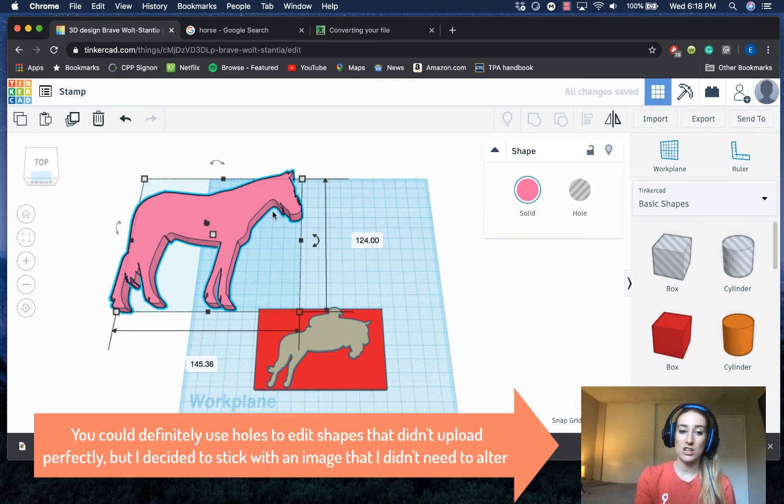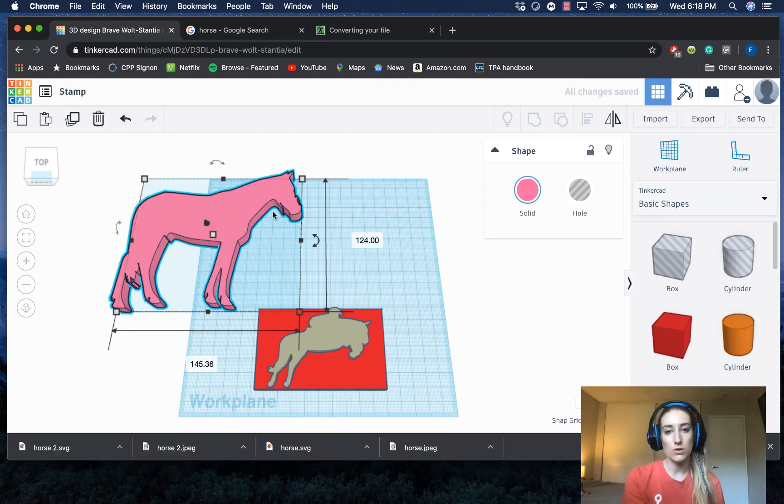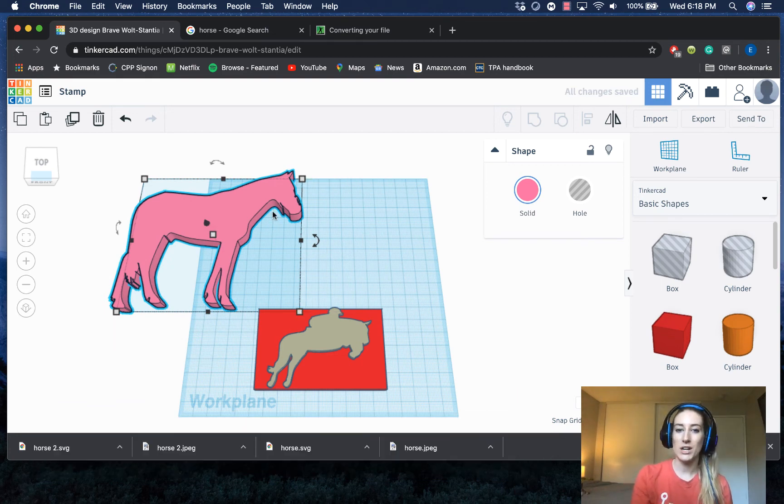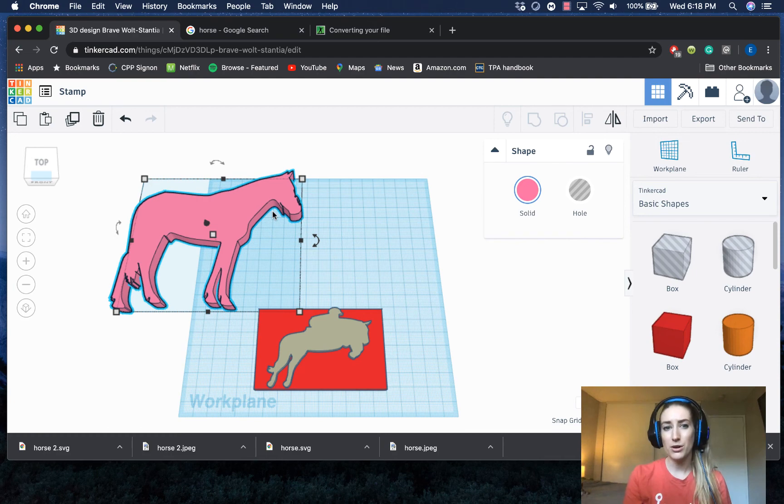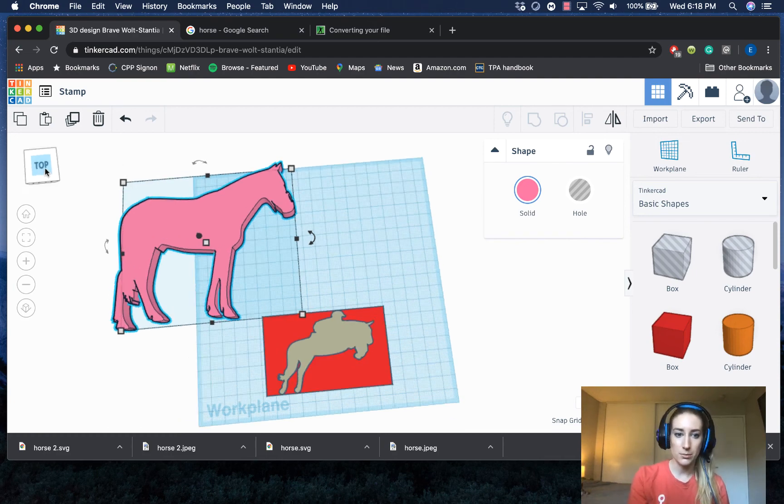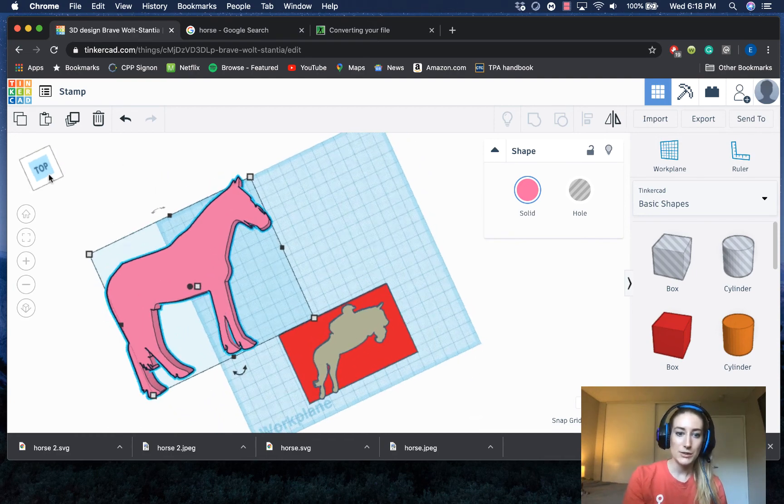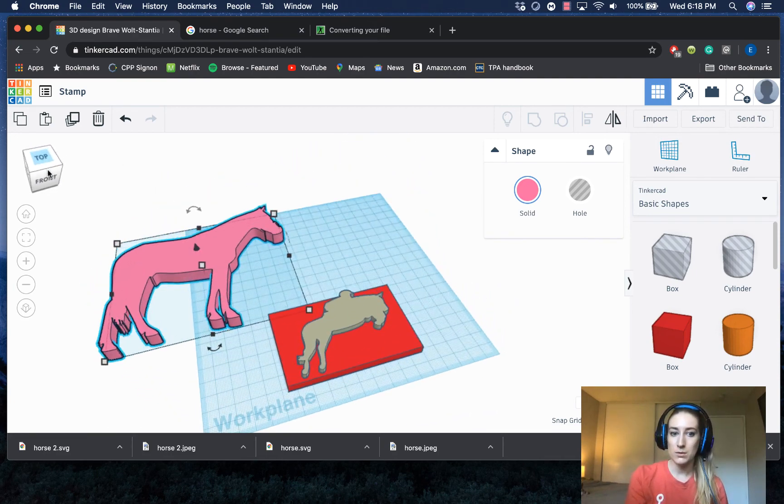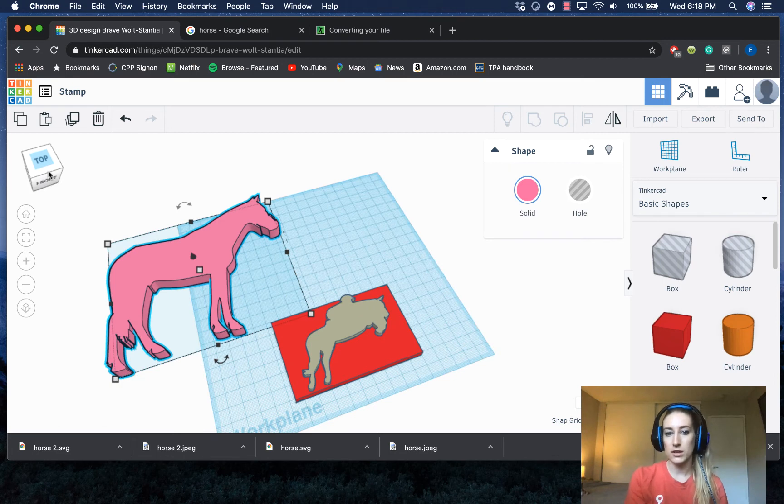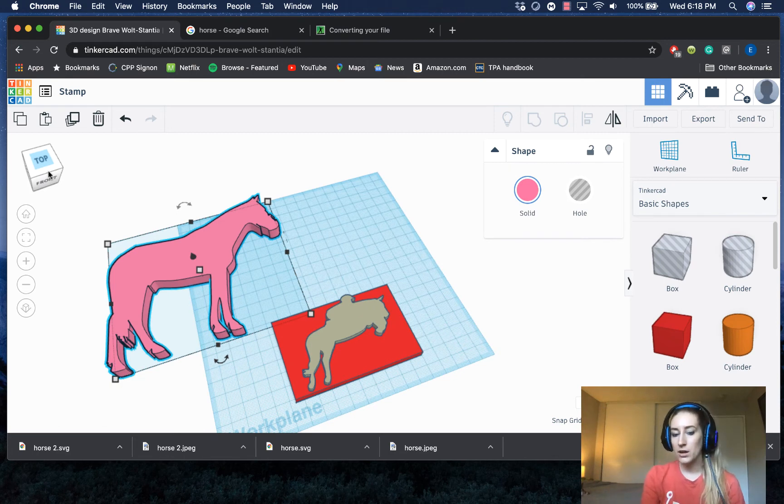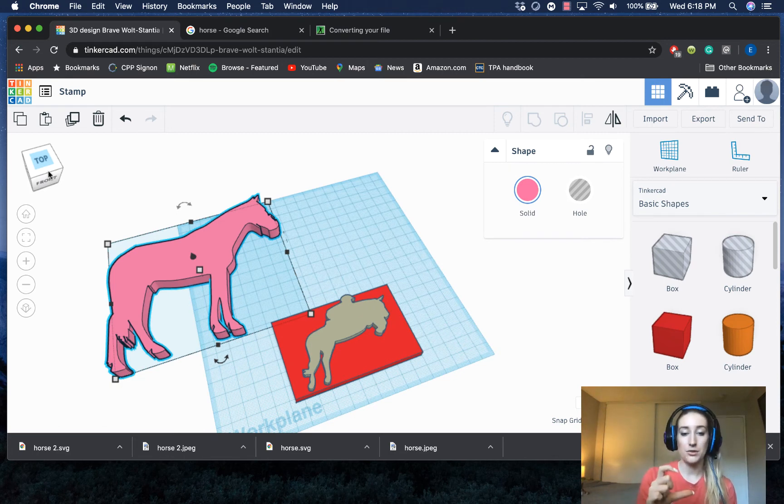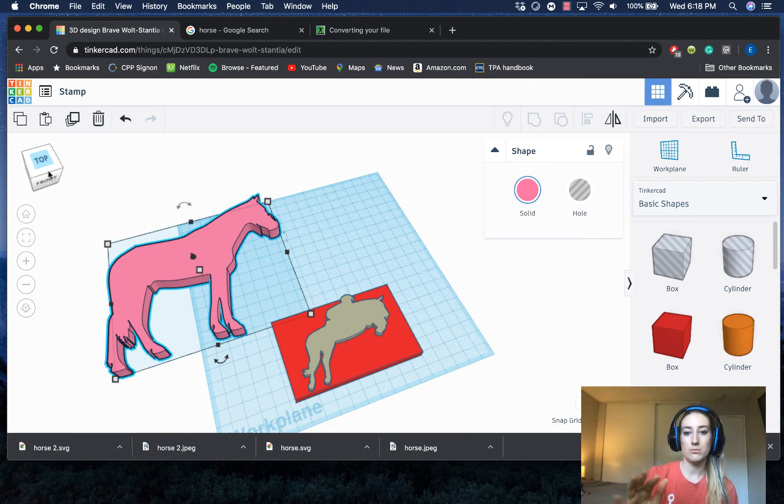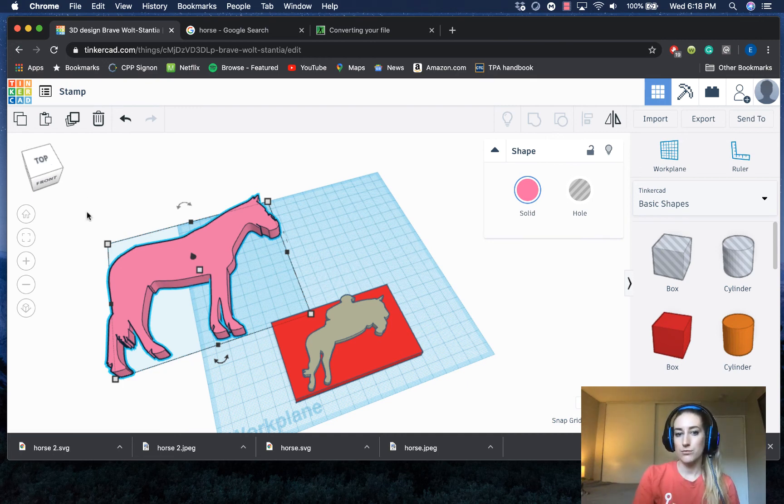So my suggestion is to search for images that are already silhouettes or clip art type images that are already really simplistic. You'll notice that the general shape of these 2D images is similar to when we use the scribble tool where it is raised, so it is 3D, but it's mostly just like a raised flat version with two flat sides. So it's not going to be completely round,